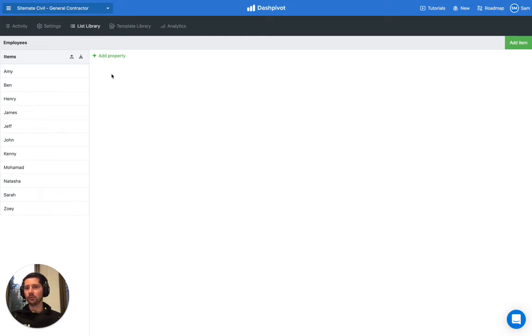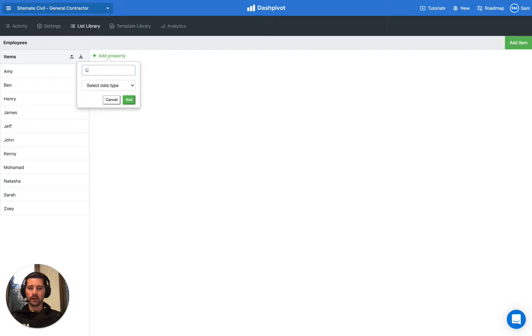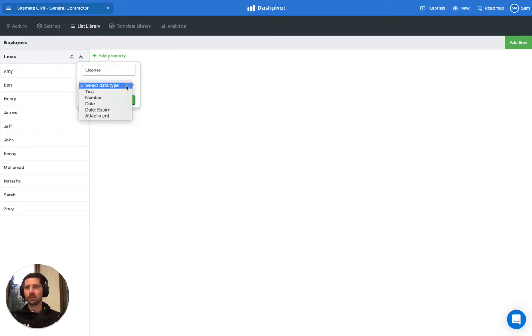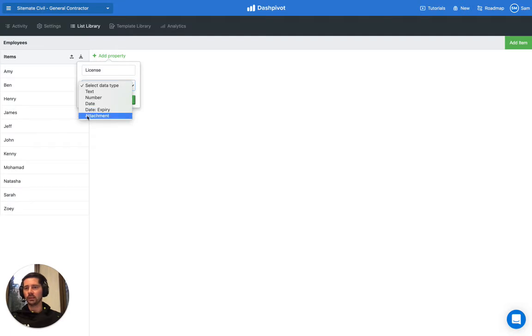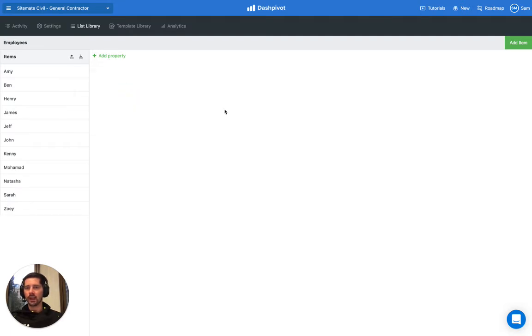We want to upload each person's license, so the way we're going to do that is click the Add Property button. We're going to name the property 'License,' and then we have to pick what type of property we want. In this case it will be the Attachment. Click Add and it will create a new column.